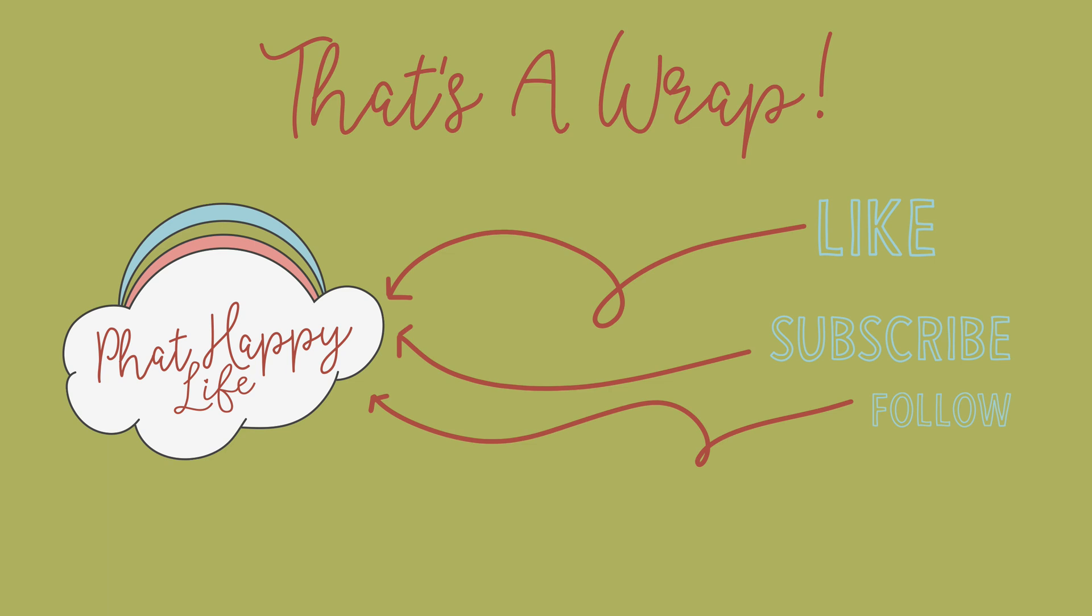You can also follow me on social media. My handle is Fat Happy Life. Until next time, thank you so much for watching and have a wonderful day.